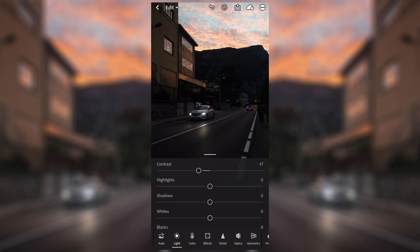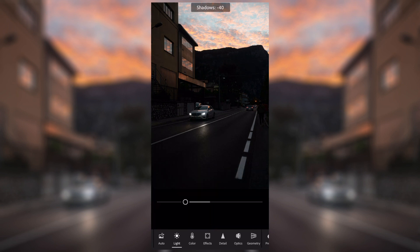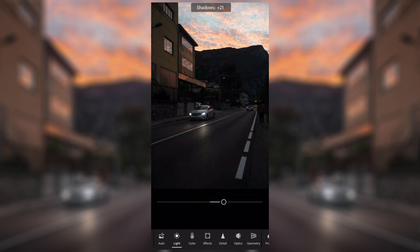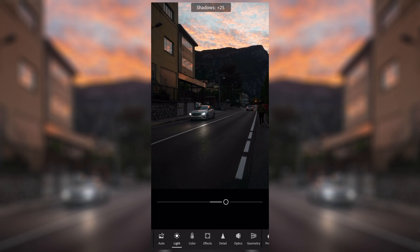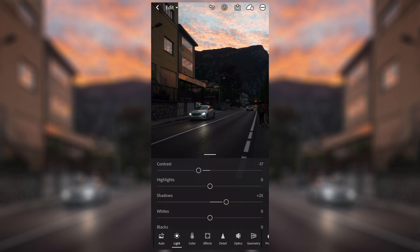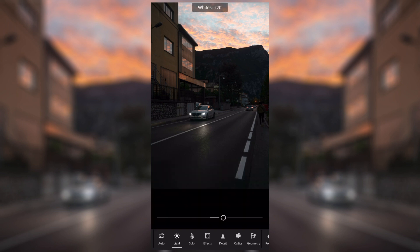Another thing in this image is that the shadows are very, very dark. Bringing the shadows down makes the shadows darker, bringing the shadows up makes them lighter. In this image there are a lot of shadows, so I'm going to be bringing the shadows up to get some of that detail from the shadows themselves — I'm going to bring that up just to about there.